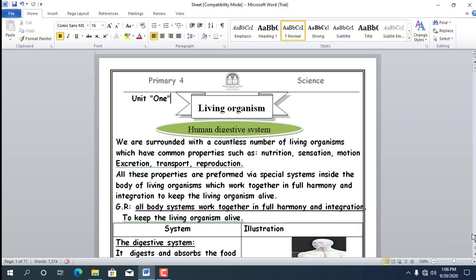So, all living organisms are similar in these characteristics: number 1 Motion, number 2 Respiration, number 3 Sensation, number 4 Excretion, number 5 Reproduction, number 6 Nutrition. The body of living organisms consists of a group of systems; a group of systems consists of a group of organs; a group of organs consists of a group of tissues; a group of tissues consists of many cells.